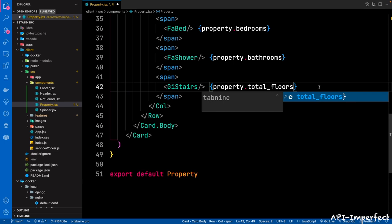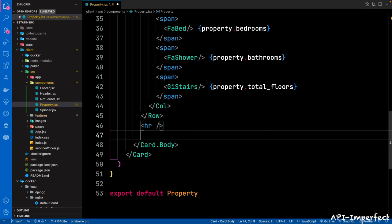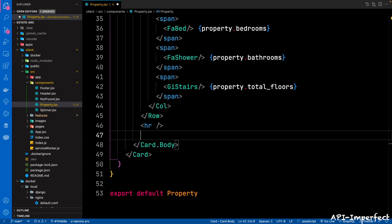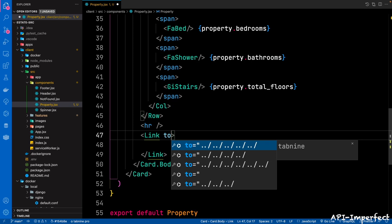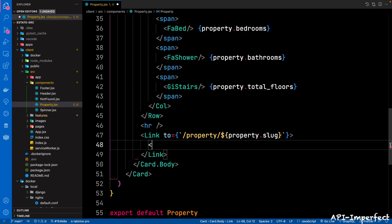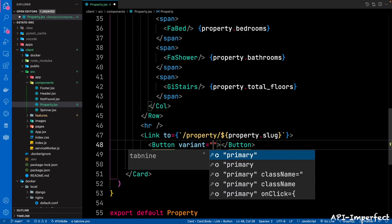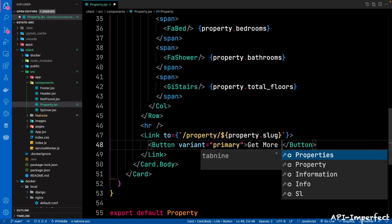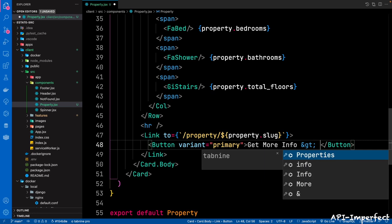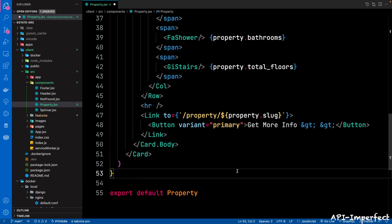Then below the Row, we're going to have another horizontal rule, then a Button enclosed in a Link tag. The Link will go to /property/${property.slug} using backticks. The Button's variant is primary, and the text is 'Get more info >>' using HTML entities &gt;&gt;. And that's basically it for this property component.